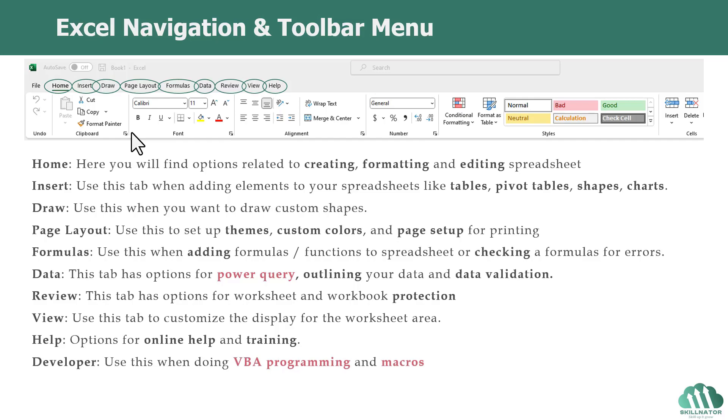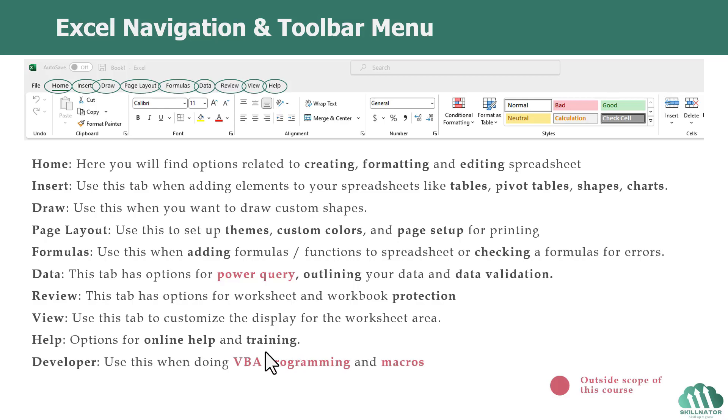Usually, the Developer tab has options for VBA programming and macros. Again, that's something that we will not be covering in this course, so I've highlighted it in red. However, I will be doing a separate course on macros and VBA programming as well.